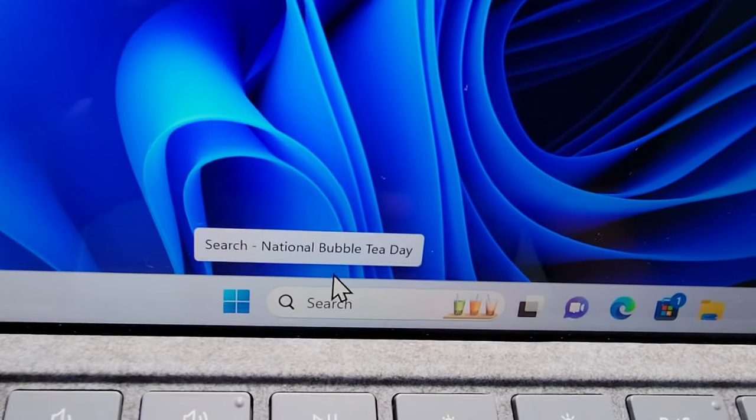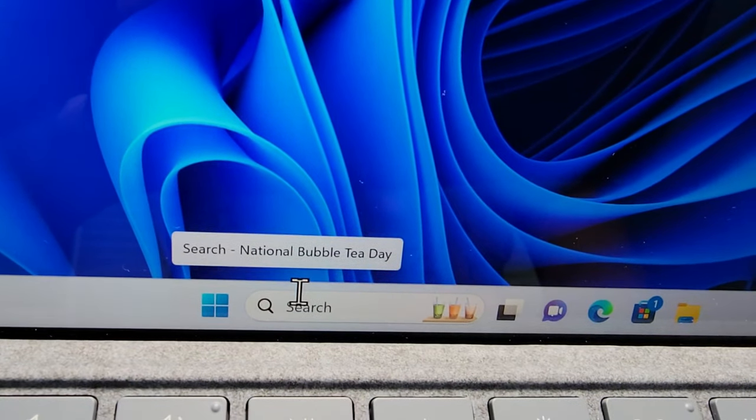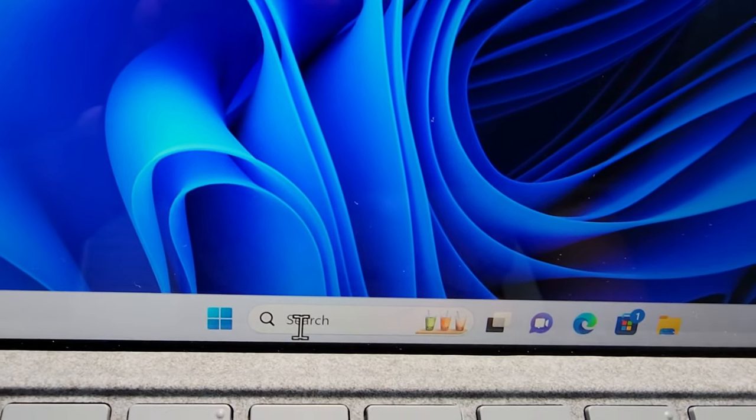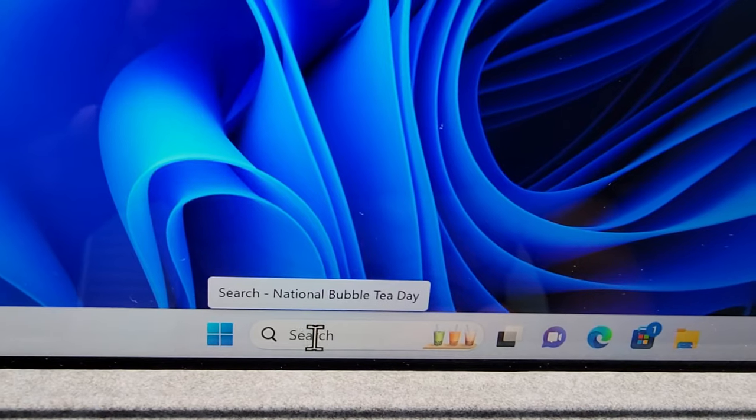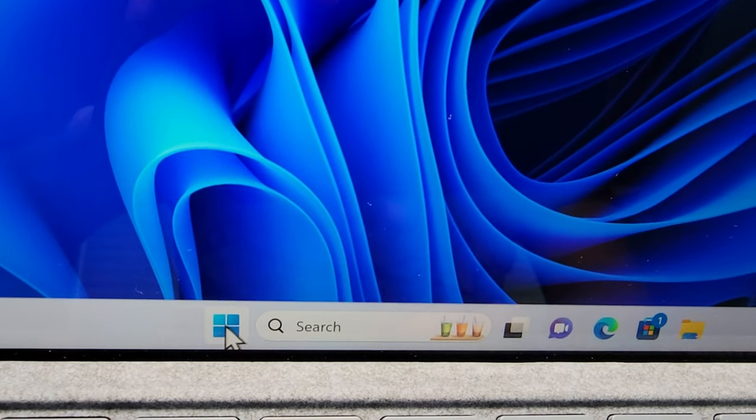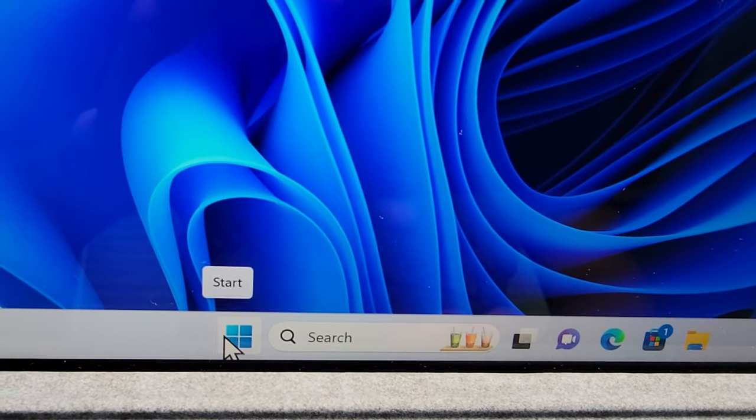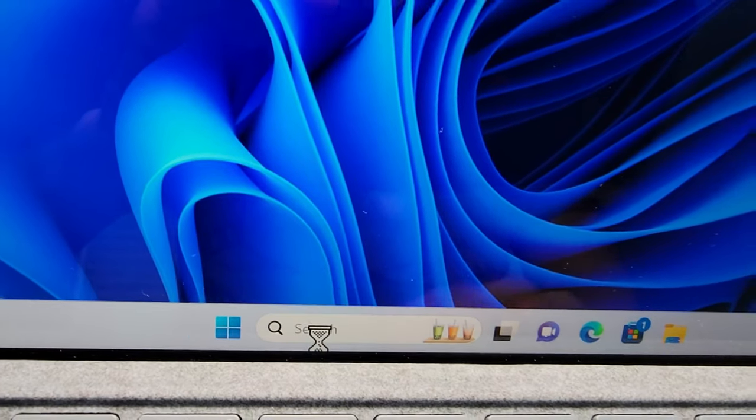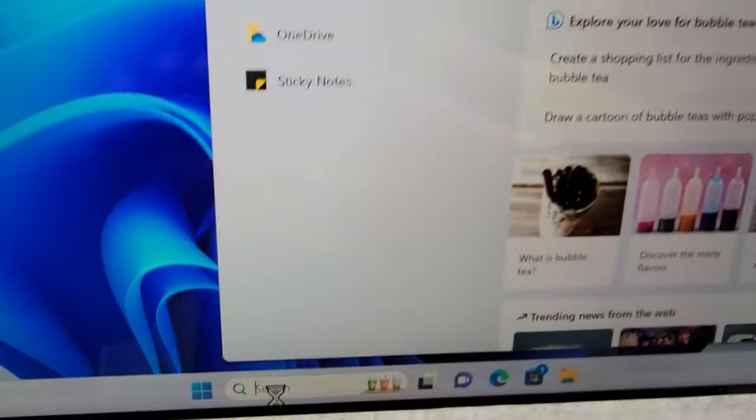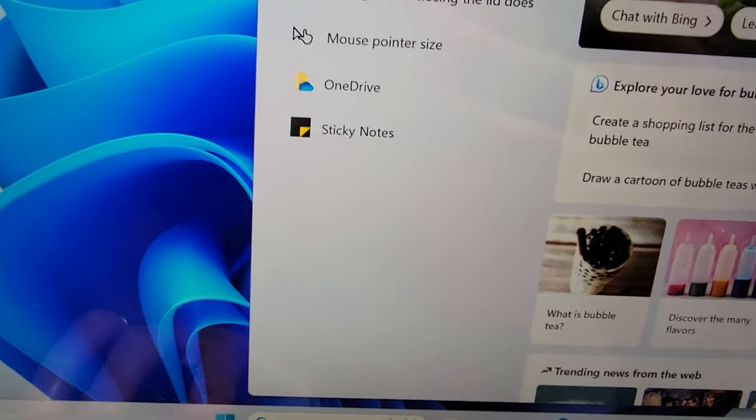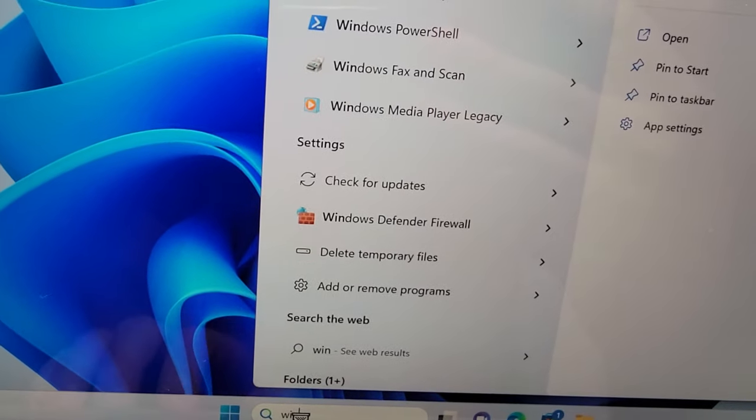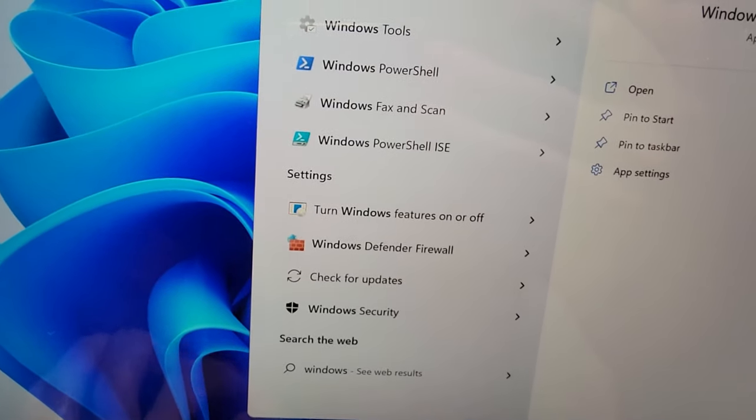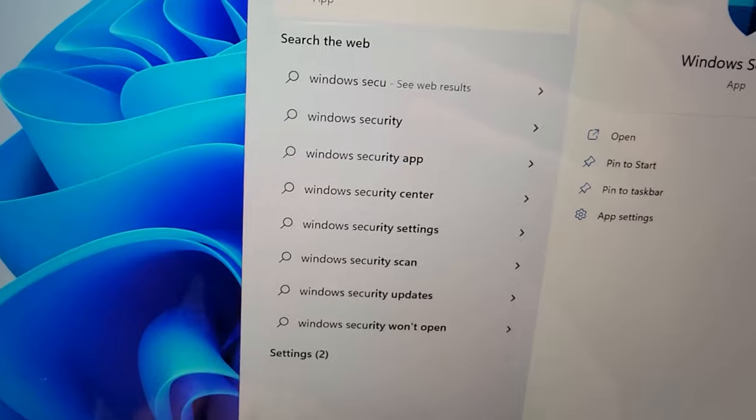All you're going to do is find the search field. Either press here or go to start search, and you're going to search for Windows Security.